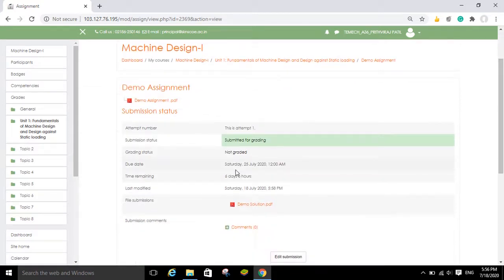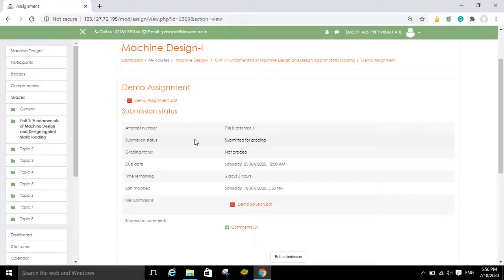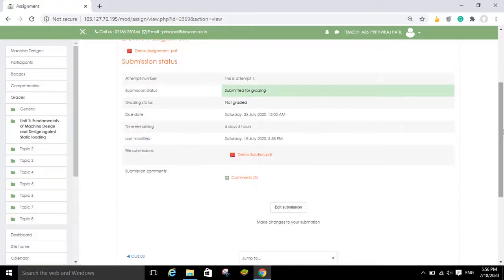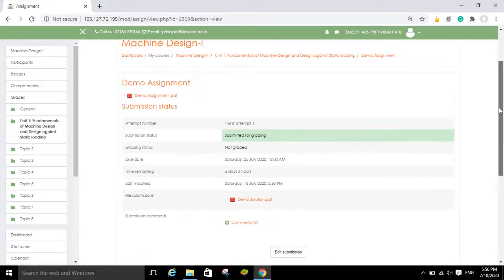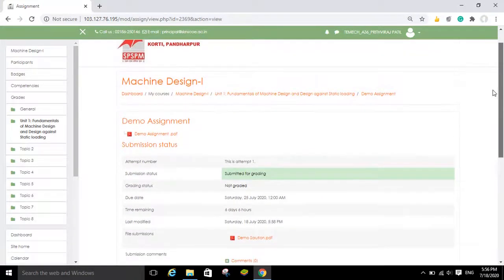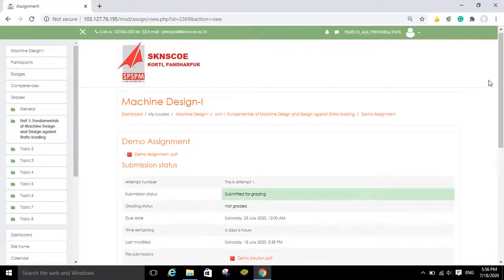Now you can see 'Submitted for Grading'. In this way you can submit your assignment on the Moodle website. If you have any doubt related to this process — it is very simple — you can mention it in the comment section.